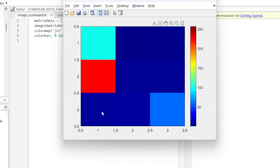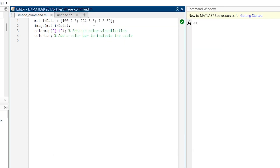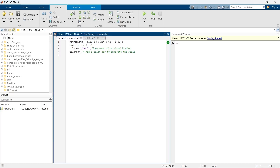This is how the color changes. From this you can understand how the image function converts numeric data into visual data.